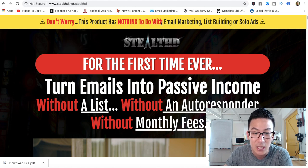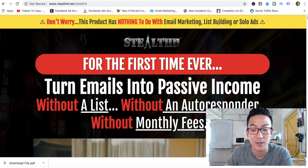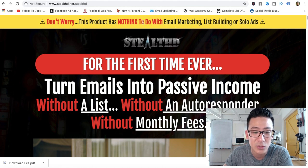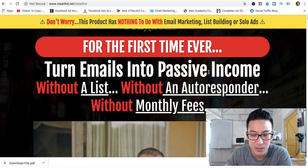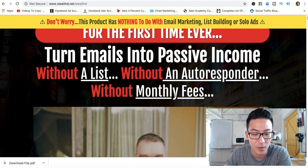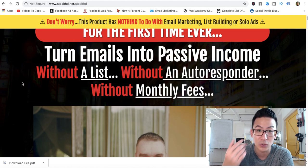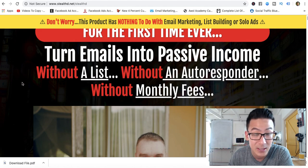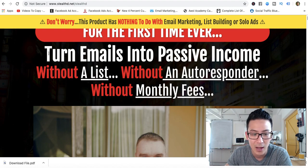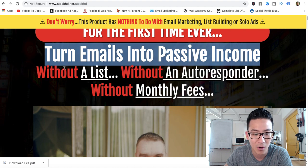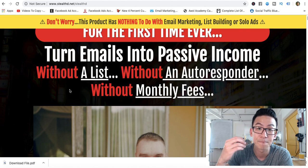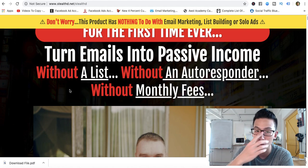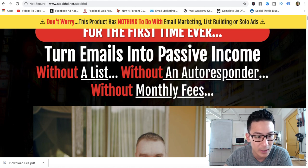This one's interesting — it says it has nothing to do with email marketing, list building, or solo ads. The reason they have that up there is because people don't really like building email lists. It claims: 'Turn emails into passive income without a list, without an autoresponder, without monthly fees.' Basically, what they're talking about is Gmail marketing — doing paid ads using Gmail.